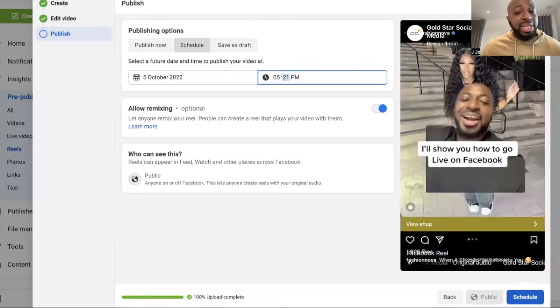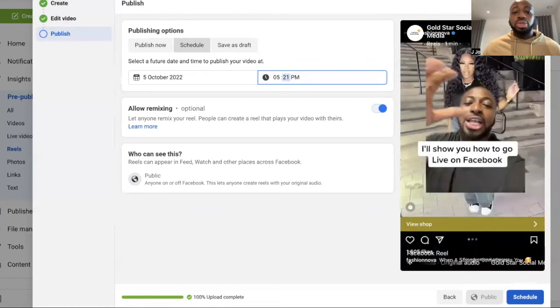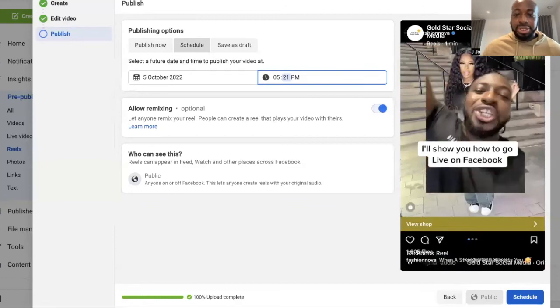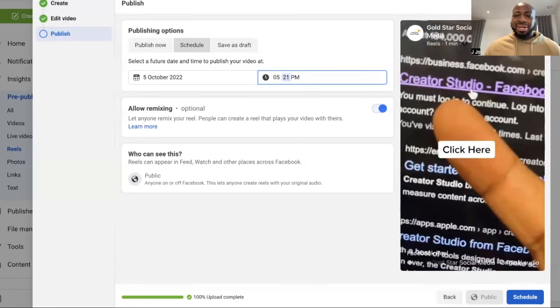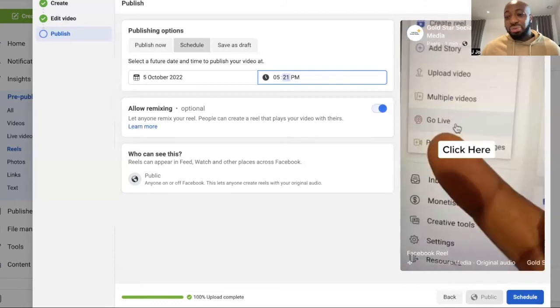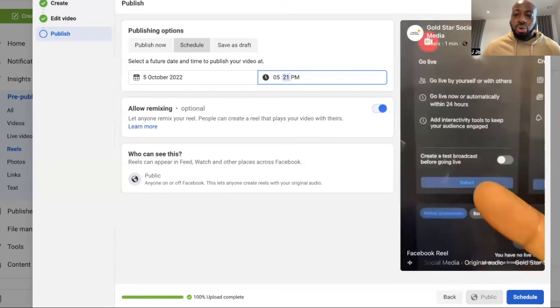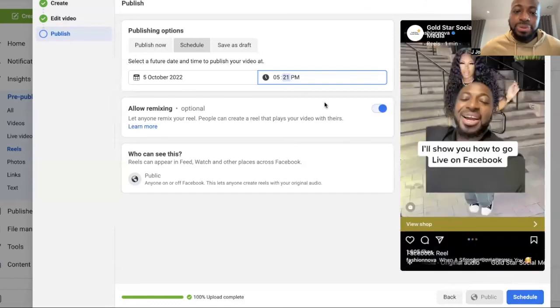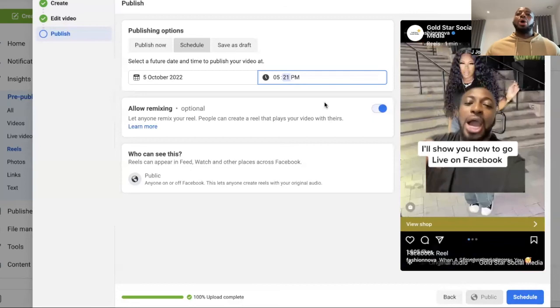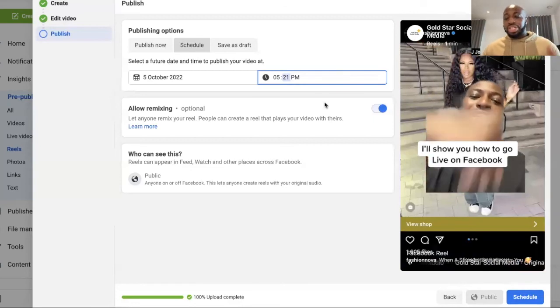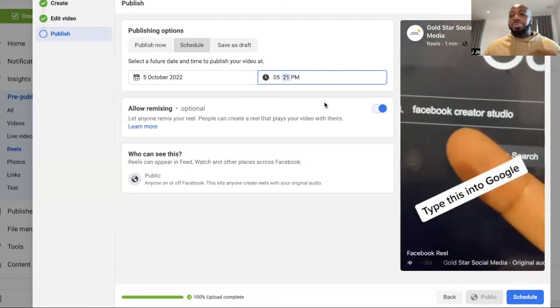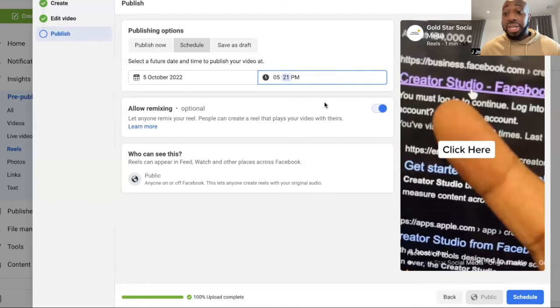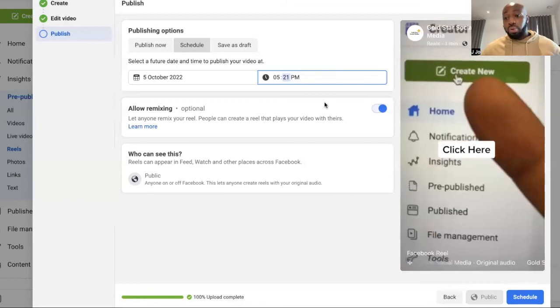Because guys, it's really important to add some automation to your business. It's going to free up a lot of time and a lot of stress really. So this is a great tool to use while still taking advantage of the reach that Facebook has when it comes to Facebook Reels.